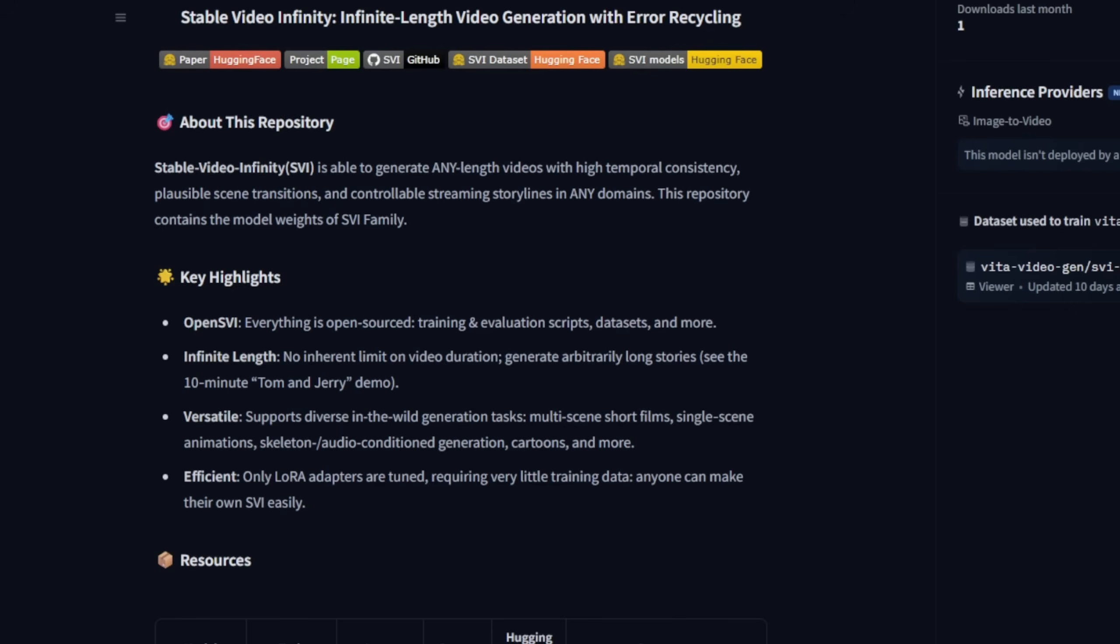and motion degradation when generating over long periods. The SVI model addresses this by supporting motion continuity from the last frames, and continuing to generate further durations for your video content. This improves on what we experienced before with WAN 2.1,